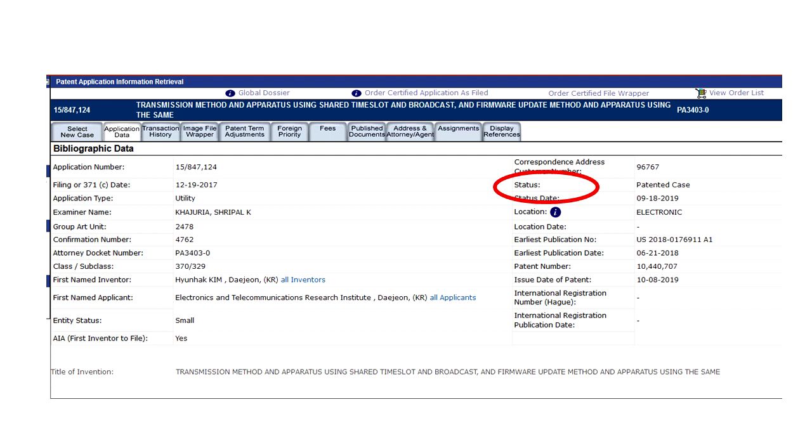This is another handy tool, the Image File Wrapper, that is basically a collection of all the documents, proceedings, and filings related to that patent application as it's working its way through the patent office.